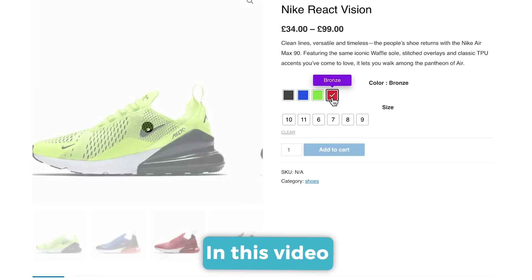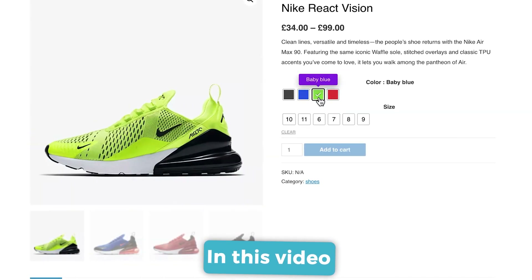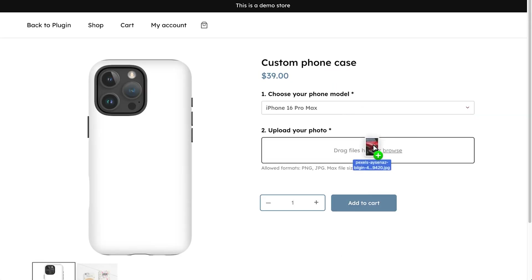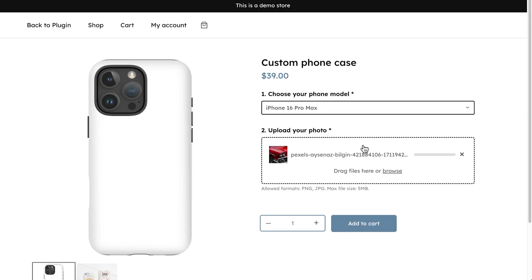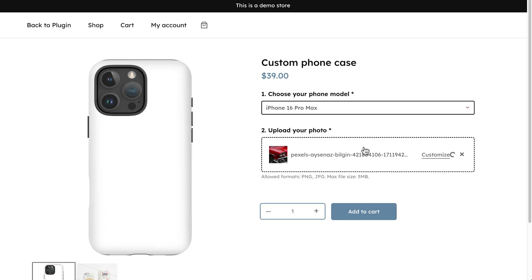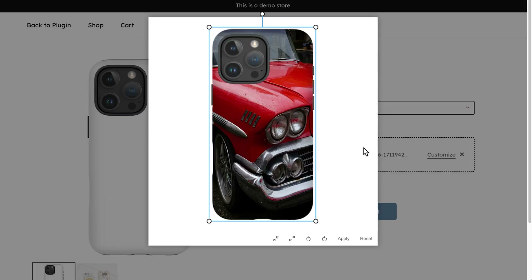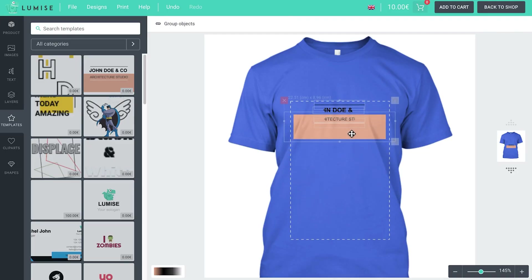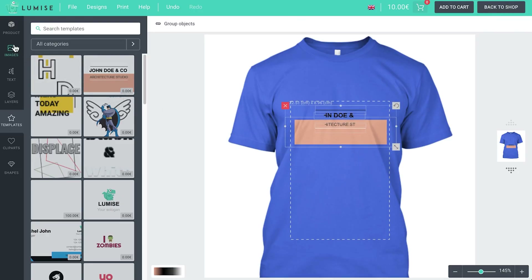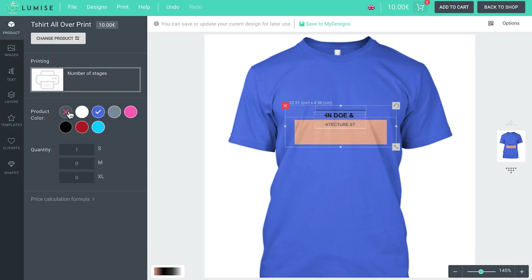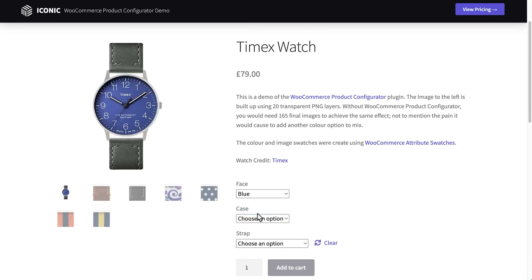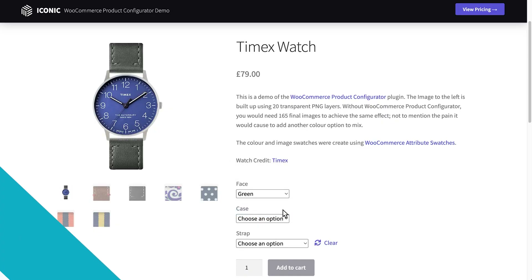About two years ago, I made a video listing the top eight product designer plugins. These plugins are the ones that add extra options to product pages, and in many cases they can even allow anyone to add images and designs to make their own custom products, all without leaving the WooCommerce shop. But since I made that list, there have been a lot of updates to the plugins I mentioned, and I thought it was finally time for a new video.